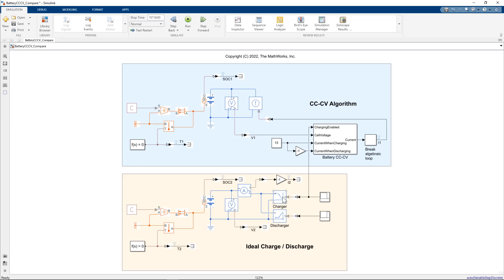Now these blocks are ideal representations of a charger and discharger. And the reason that we use blocks like this is it allows us to focus on the physical response of the battery rather than on control design.